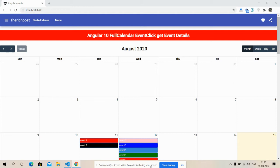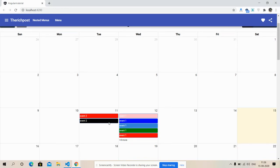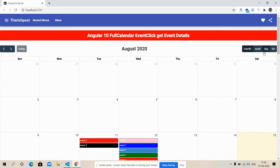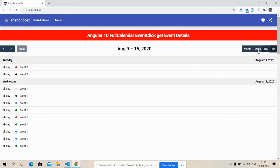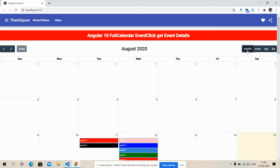So friends, in this video I'm going to show you how we can get event title and event start day on event click in FullCalendar. On my screen you can see that Angular 10 with FullCalendar is working fine and you can see some events. Also, month, week, day, and list views are all working fine.